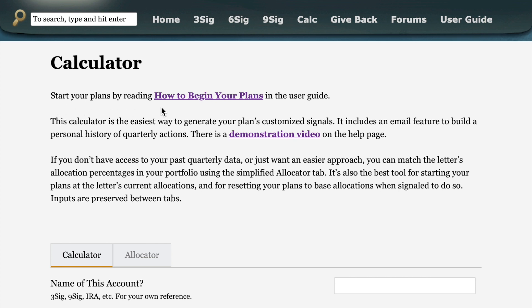Start your plans by reading how to begin your plans in the user guide. It will take you through the basics and give you some options for starting, one of which is my recommended approach, this allocator tab which makes it easy for you to sync your plans with the letters by simply putting in your bond fund, your stock fund, and then the percentage that the letter currently has in stocks and then your plan will become the same as the letters and you can just follow along from there.